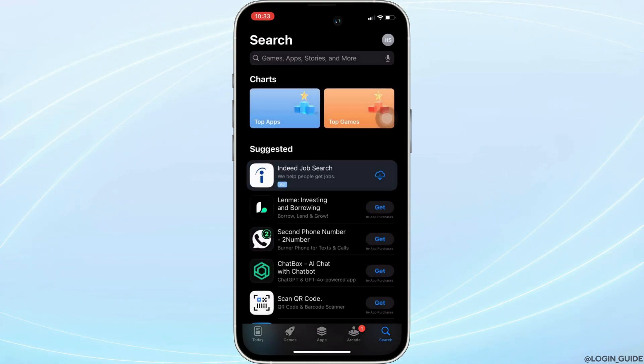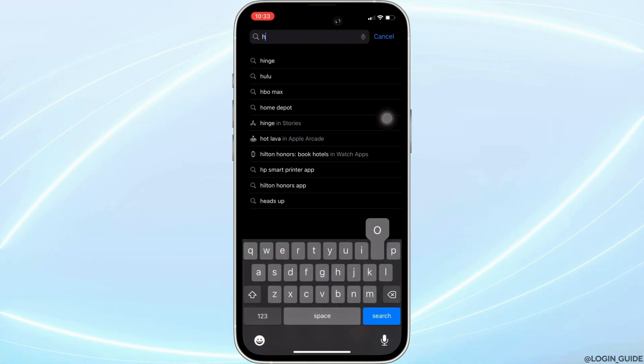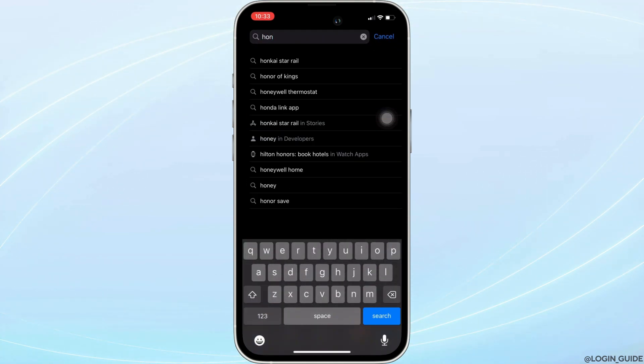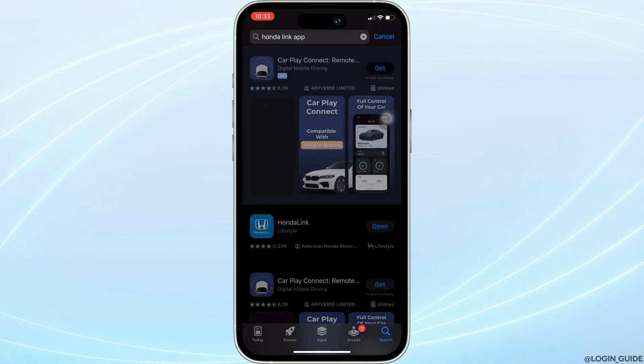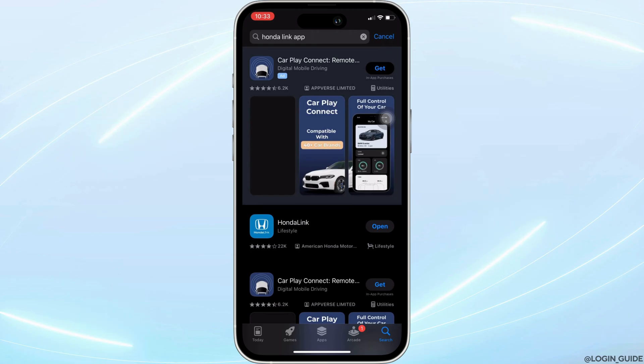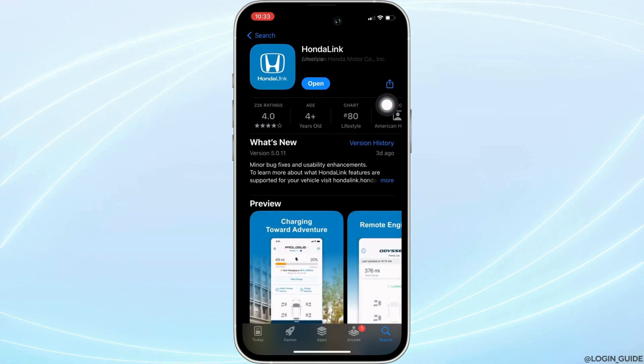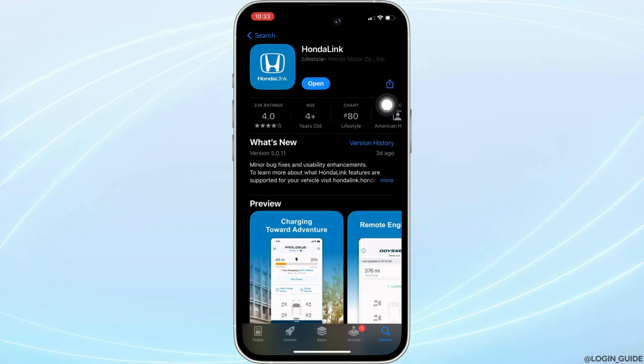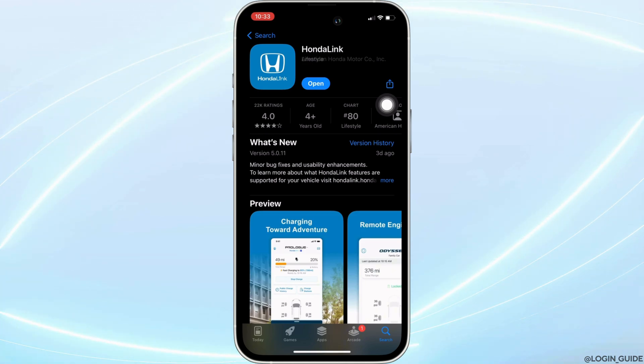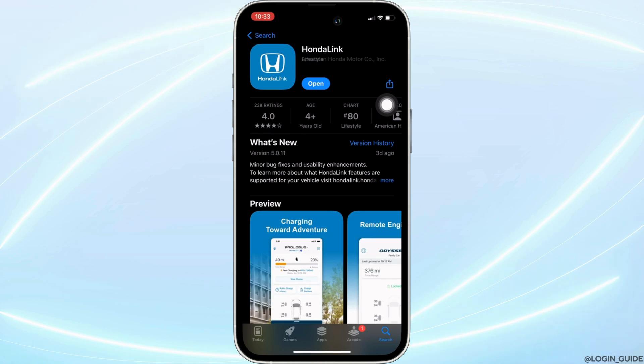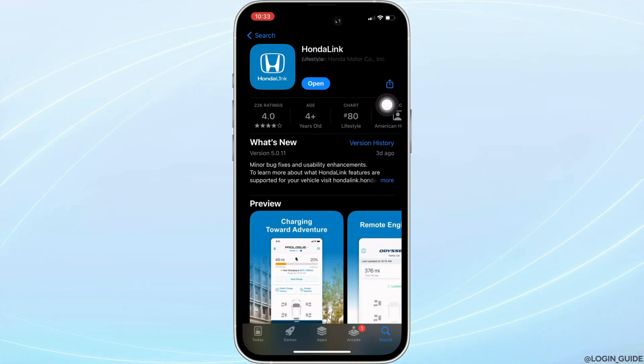your App Store. Here in the search bar, search for Honda Link. Move into this app right here. Instead of 'Open,' if it shows an option to 'Update,' then your application is not up to date, and it might be one of the reasons that you are facing this issue. If that's the case, then tap on Update and update your application to the latest version. Once you have the latest version